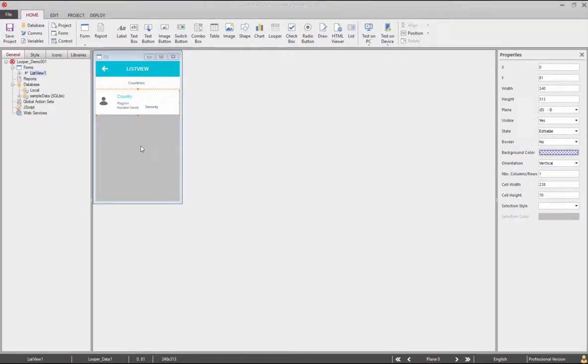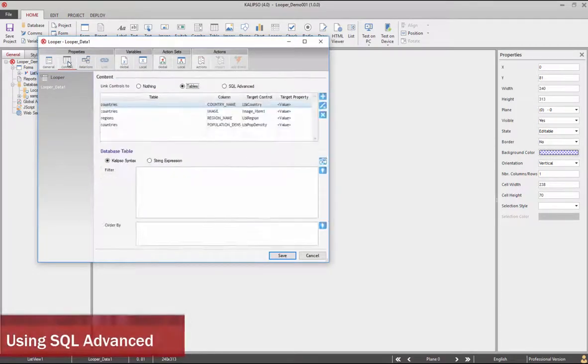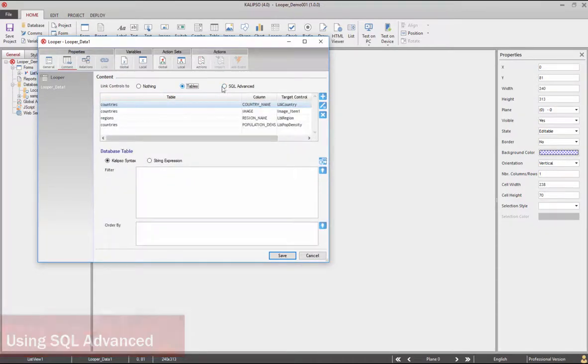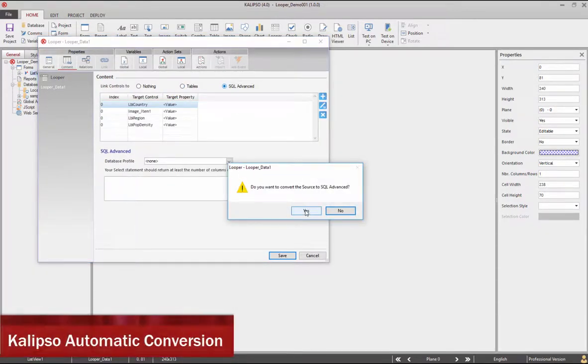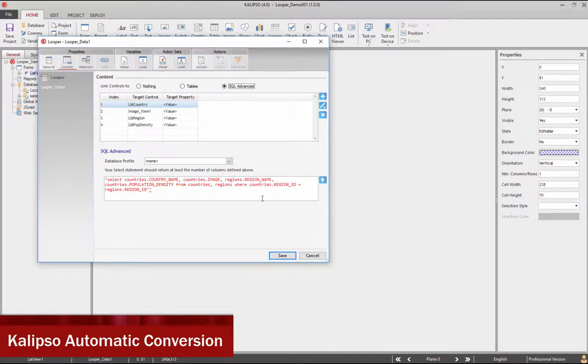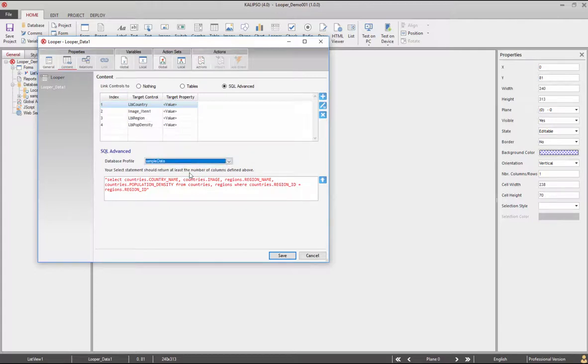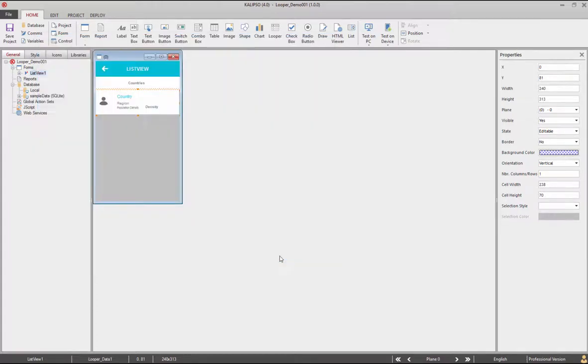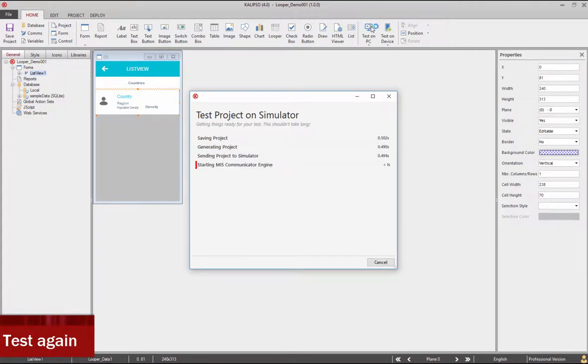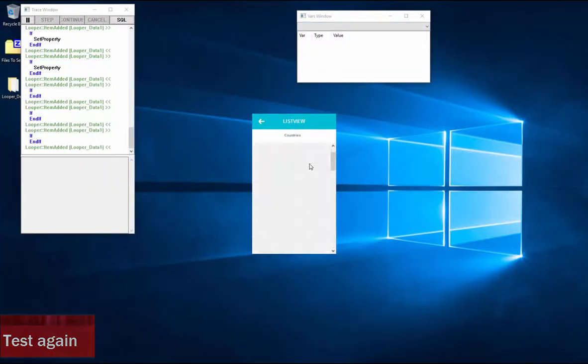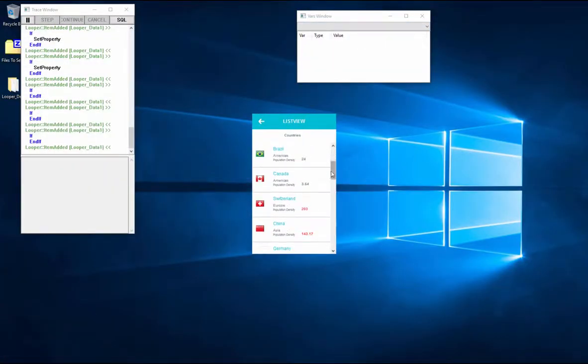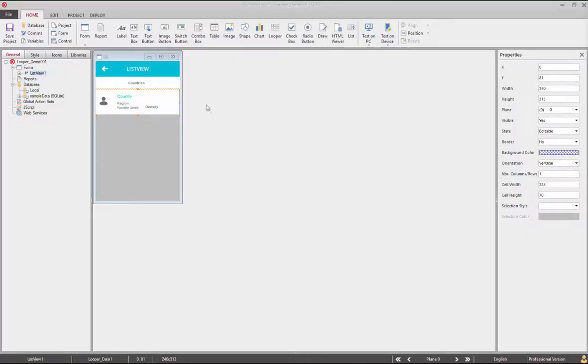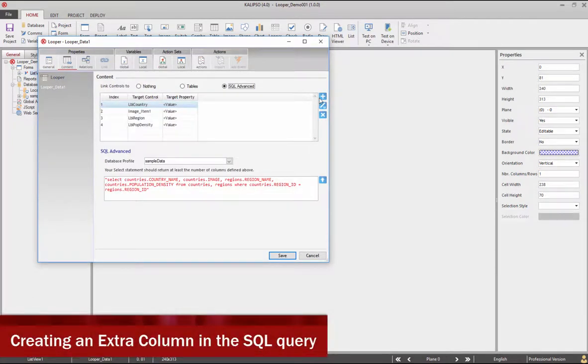This same result can be obtained without using the item added event and using only SQL advanced. Let's use Calypso to convert automatically and test conversion. We can choose the database profile. Let's confirm that it's working.